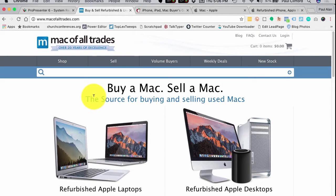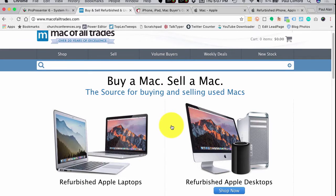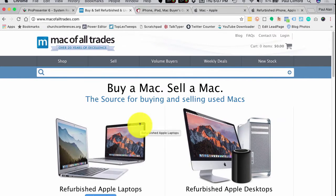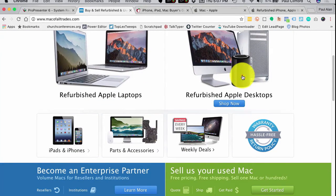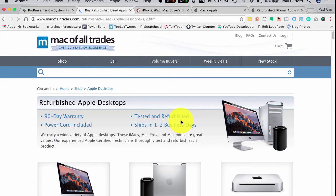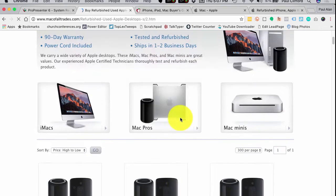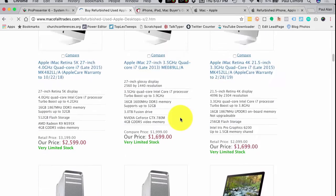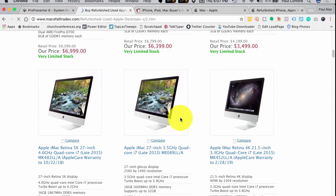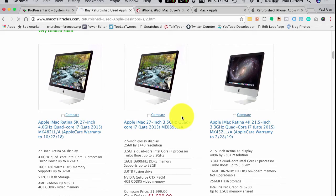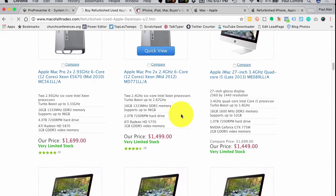Now let's say you just need one more Mac - it's not mission critical, not going to make or break the weekend service, but you need it to create ProPresenter presentations or for a smaller room. One place I would go is MacOfAllTrades.com. Keep in mind what you need. Let's say you want a Mac Pro or an iMac - click on Refurbished Apple Desktops. Remember, 2008 is as old as you'd ever conceivably want to go; something newer would be better.